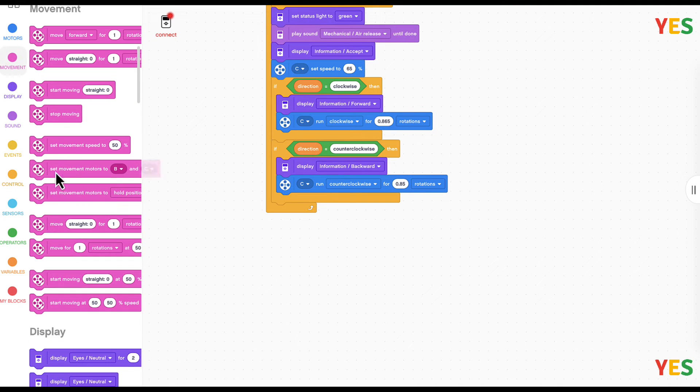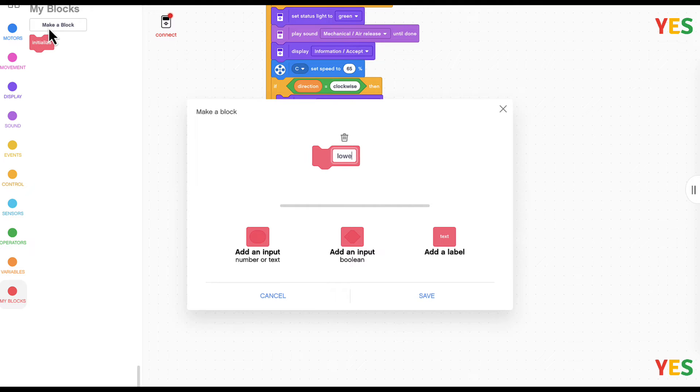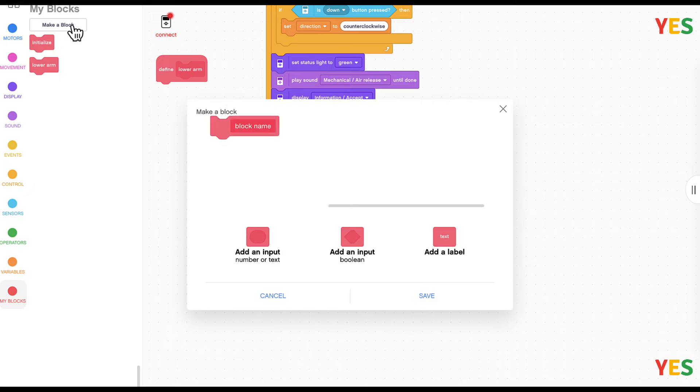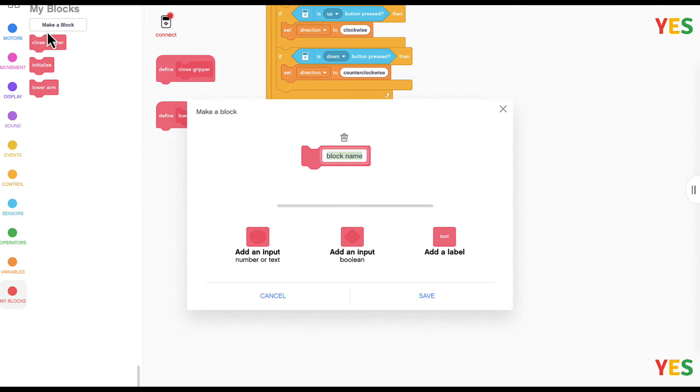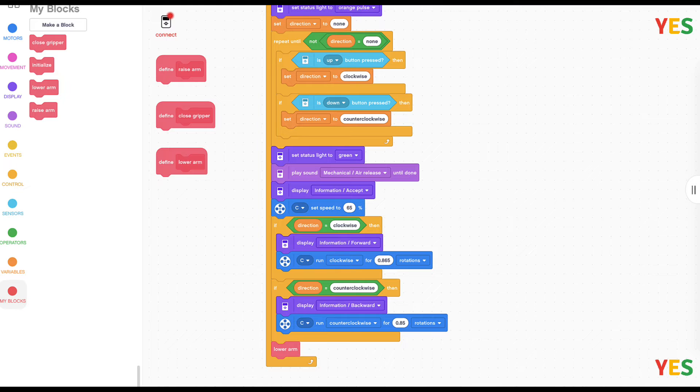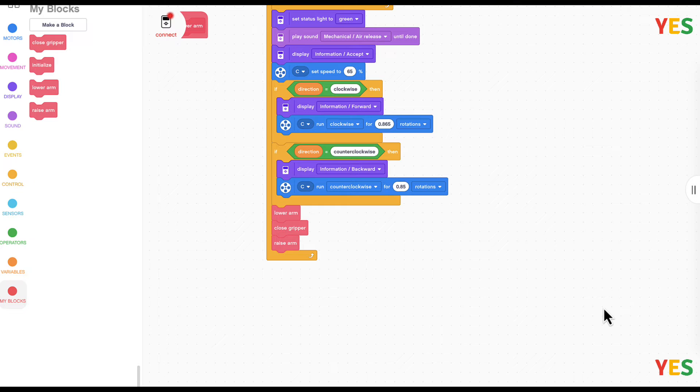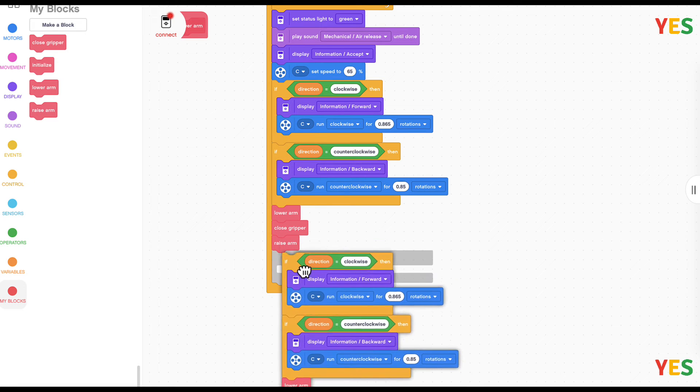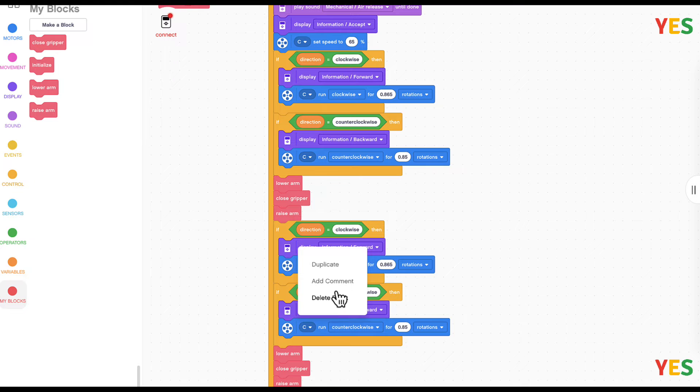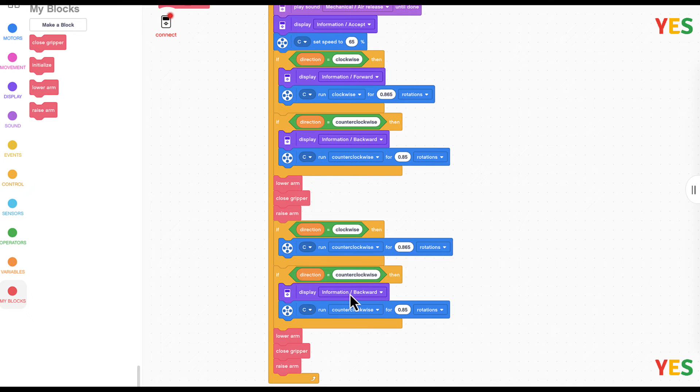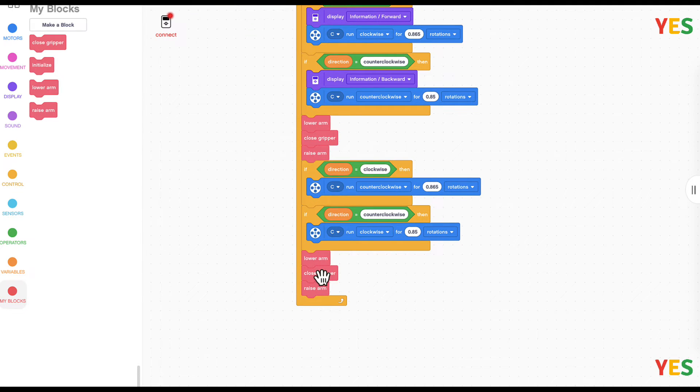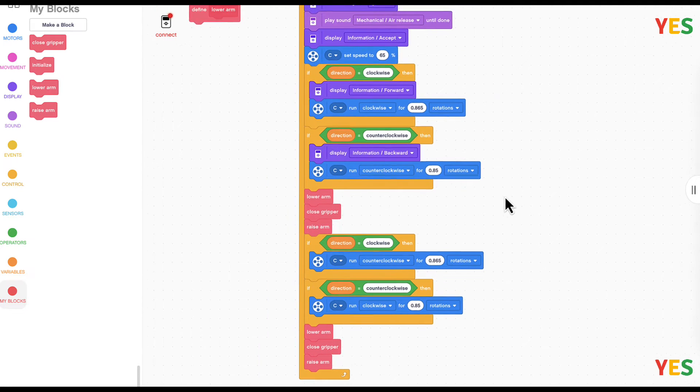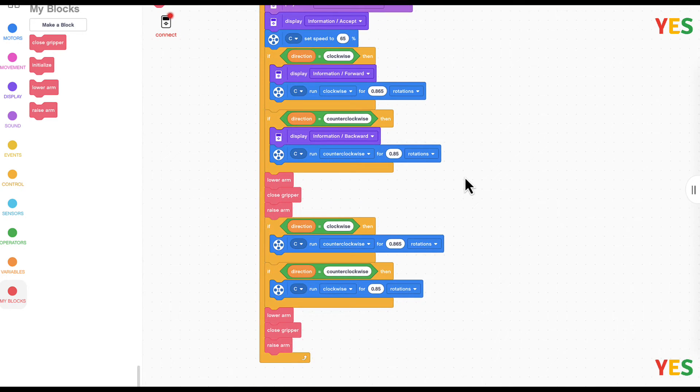And then we're going to do the animation blocks. This is lower arm, the closed gripper, and the raised arm. So first we're going to be lowering the arm, and then closing the gripper, and then raise the arm. And then we're going to just duplicate this if again. If equals clockwise, it's basically the same but just switched around because it needs to rotate back. So that's our basic script done for the moving and grabbing.